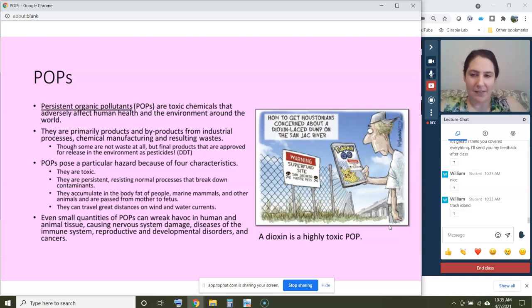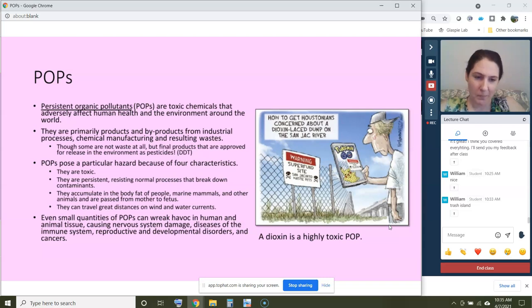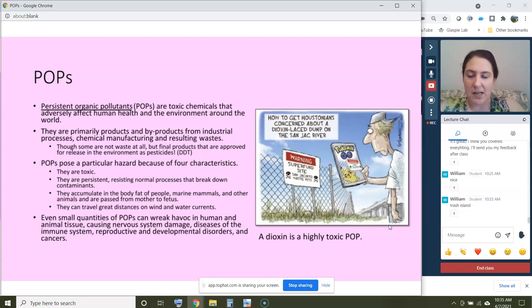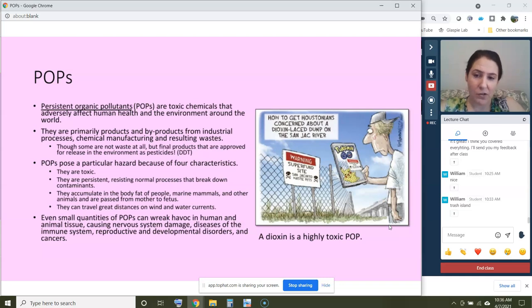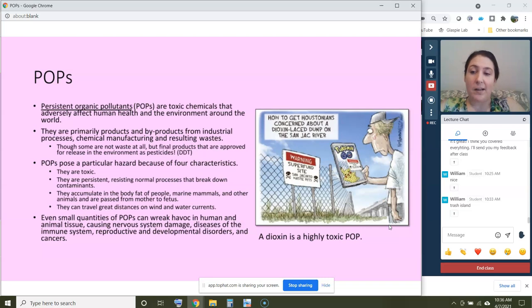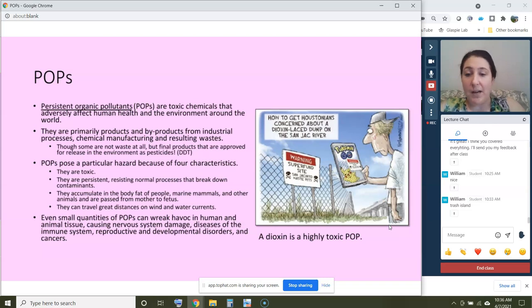Let's start with the class of chemicals known as persistent organic pollutants, or POPs. These are toxic chemicals that adversely affect human health and the environment around the world — very common and very dangerous. They're usually produced as products or byproducts from industrial processes, chemical manufacturing, and resulting industrial waste. However, some are not waste at all — they're final products approved for release in the environment as pesticides, like DDT, which we'll discuss when we talk about pesticides.